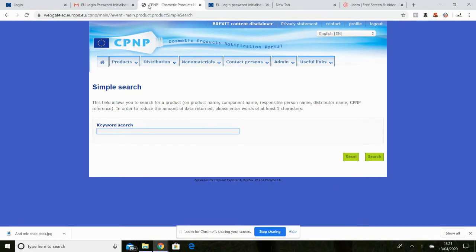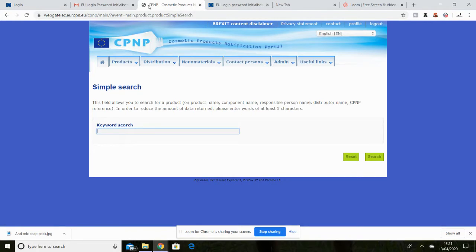That is quite straightforward and I will pop the links in the blog that I put this on. But in a nutshell you create your EU login then you wait for a verification email.